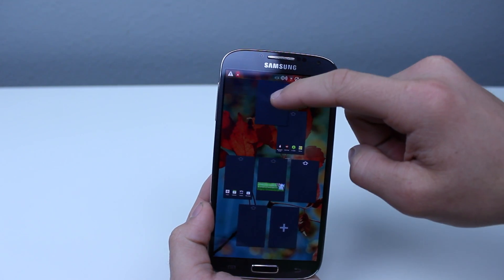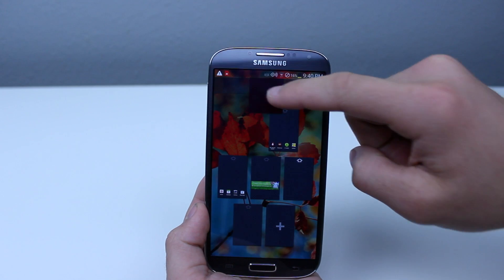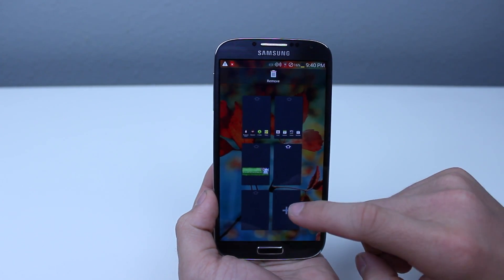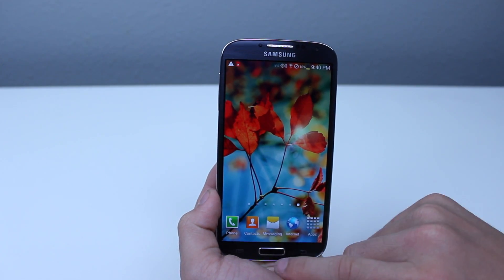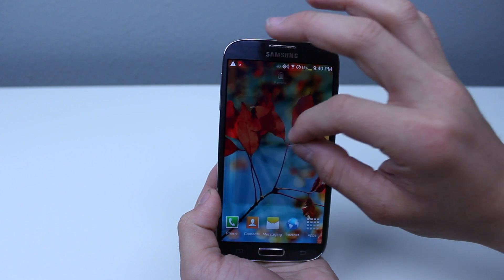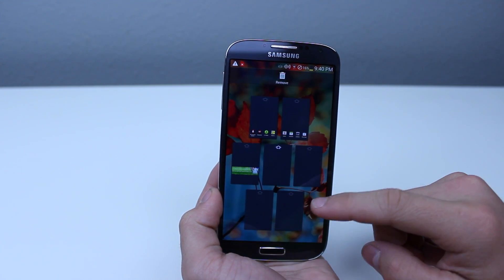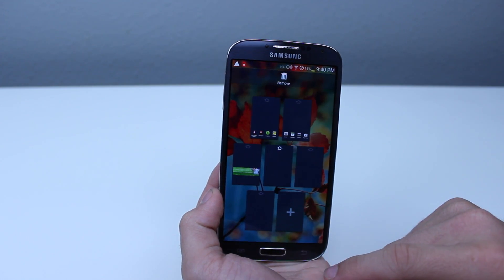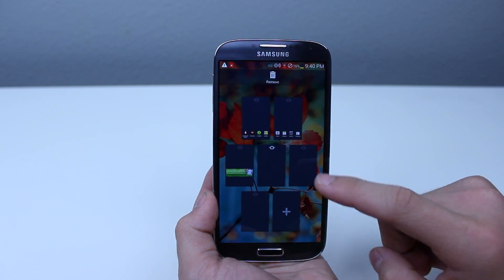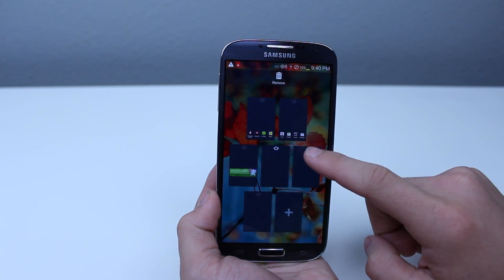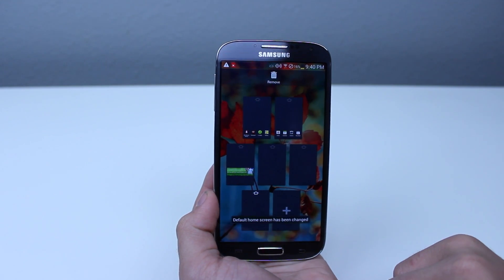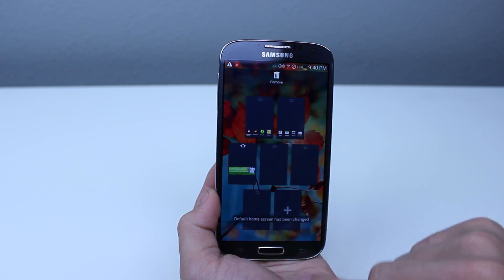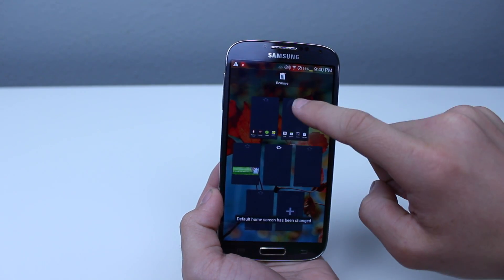The final option you have from here is to change what screen is your official home screen. So what that means is when you press the home button — the physical button on the Galaxy S4 — that is the screen the phone will take you to. You can change this by pressing the house option on the top of each little rectangle, which is essentially an overall look at all the different screens you have on your phone.